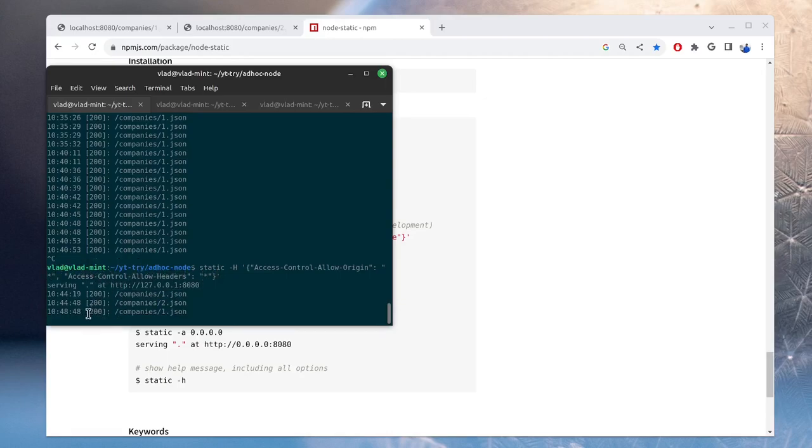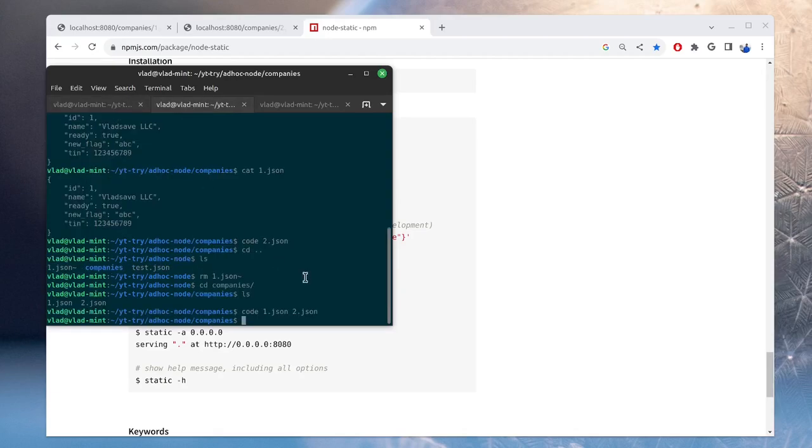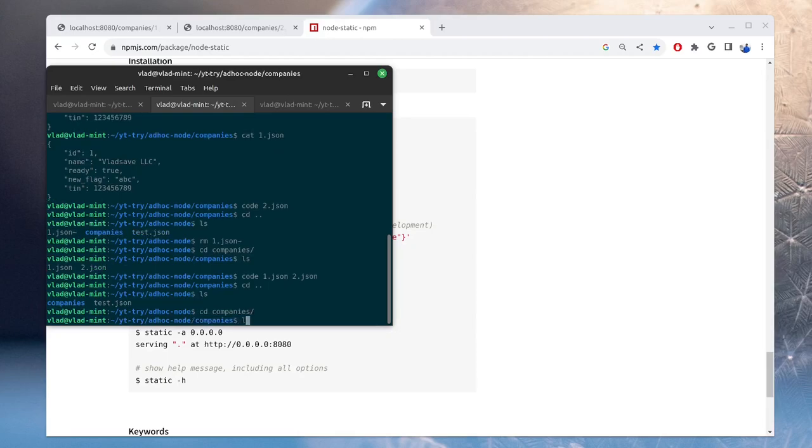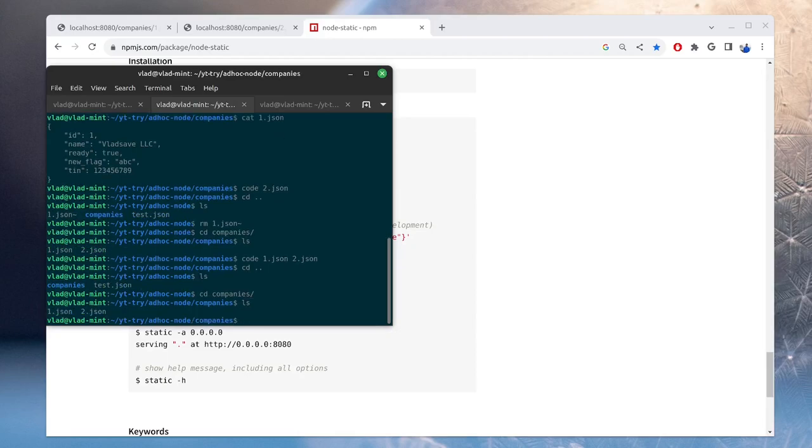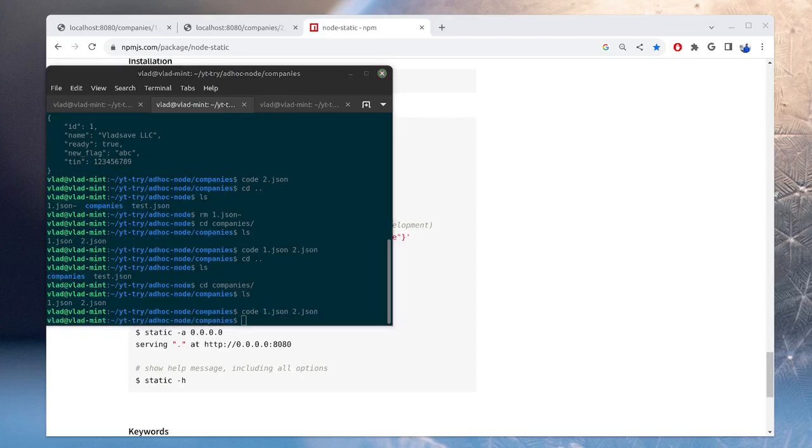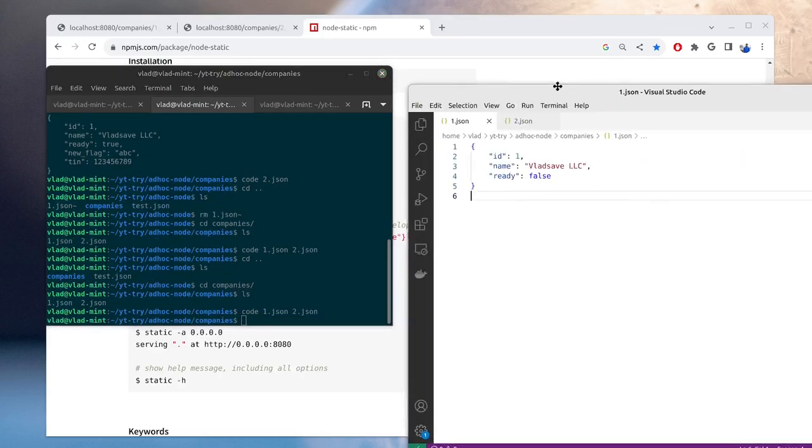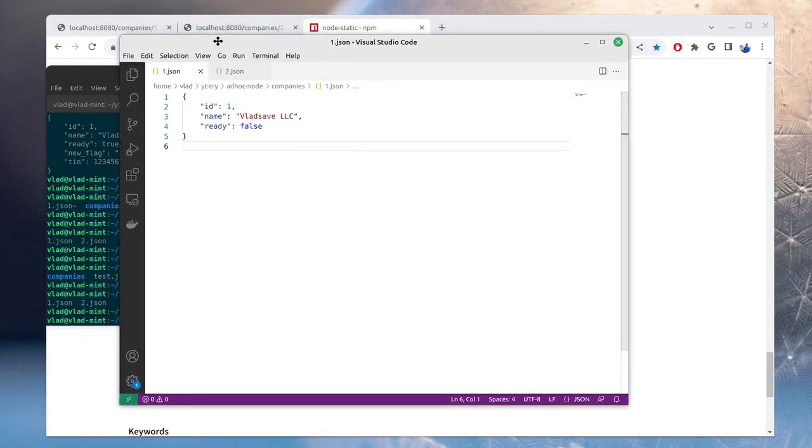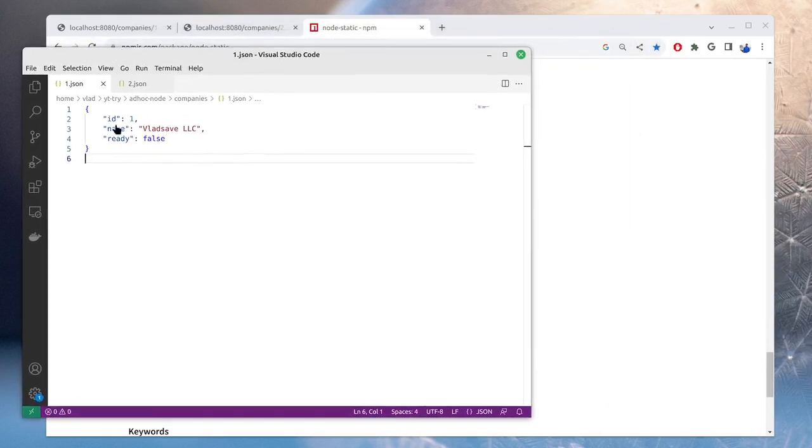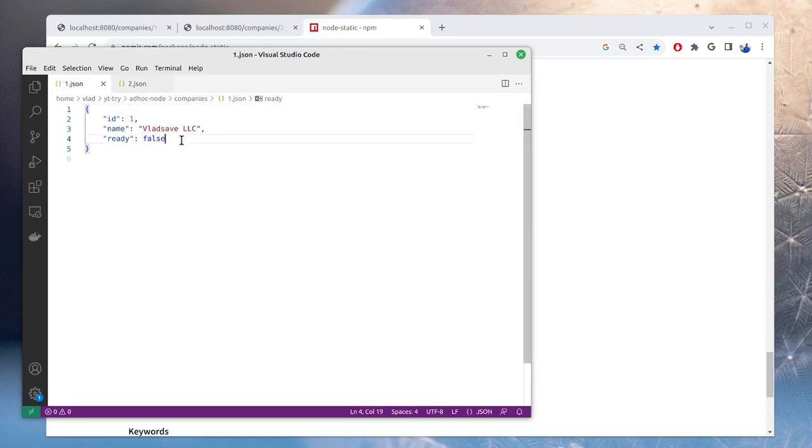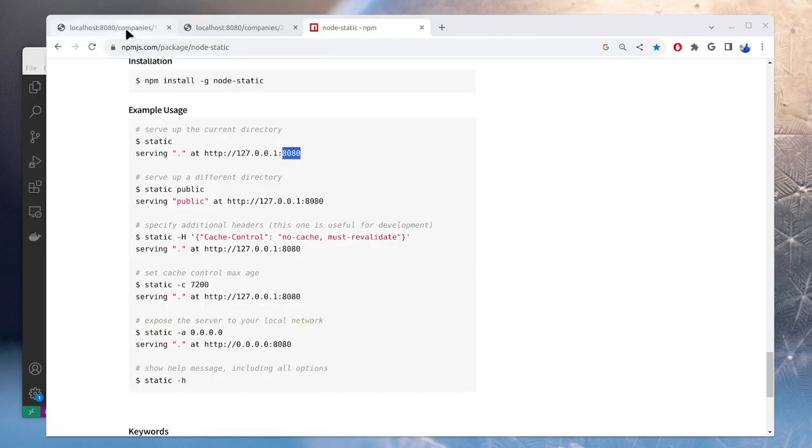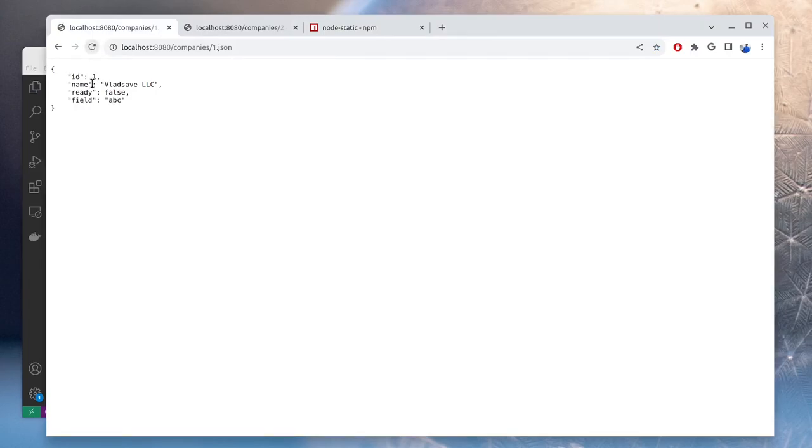So here in this directory, this is the directory in which the server is running. We have a sub-directory companies with the two files, one.json and two.json. So if we take a look in these two files, we can see exactly what the server is returning. And here we can modify these responses. So if we add a new field, let's say ABC, and we save this file. So if we reload this page, we will see the field we just added.